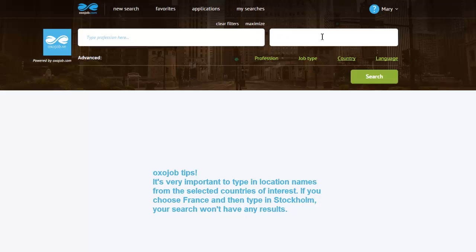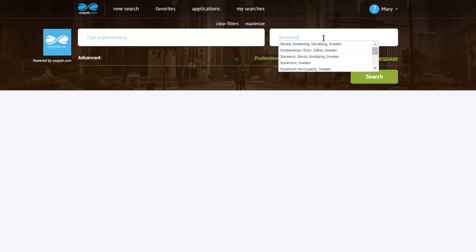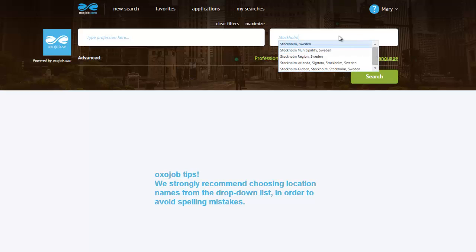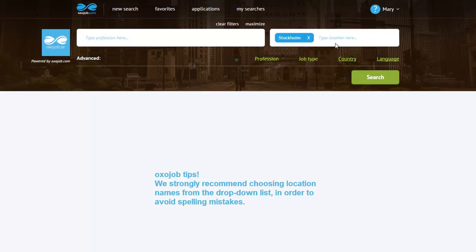Let's say I need a job in Stockholm City. Click in the Location field, start typing Stockholm, and now you can see that a list with suggestions will pop up so that you can choose the desired location with more precision.